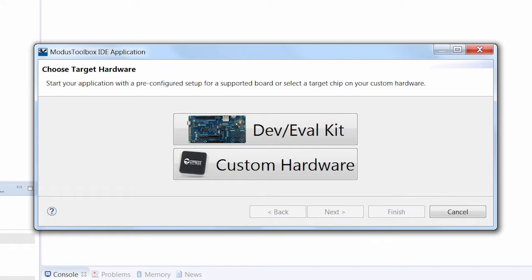We have two paths through the wizard. If you have a Cypress or a partner development kit, then click the dev/eval kit button. This path will ask you what kit you're using and uses that information to set up a whole bunch of useful things in your projects.